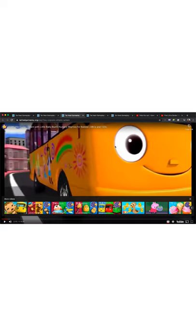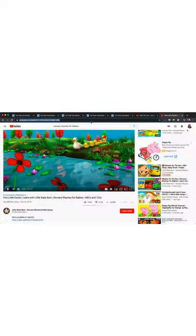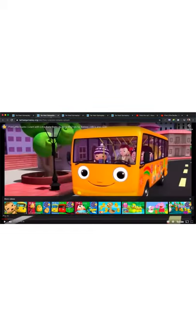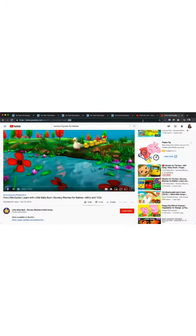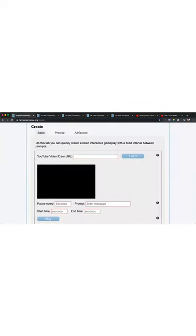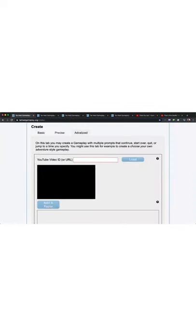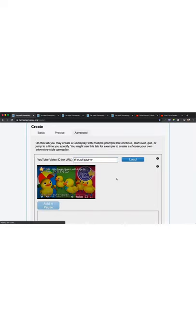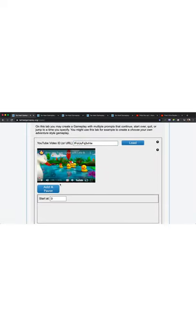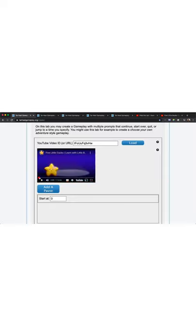This is the very famous video that we all turn to in times of crisis, the Little Baby Bum nursery rhyme songs. It goes through every single nursery rhyme you could think of, and it's free. I copied the URL on YouTube right here. I brought it over into Tar Heel Gameplay.org slash create. I'm going to use the advanced tab today, so I'm going to click on advanced. I'm going to paste in the video load. Here we go.